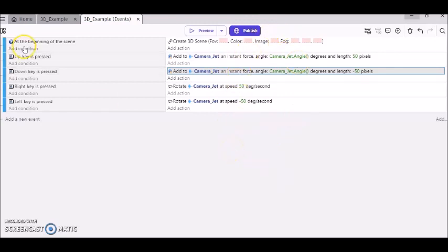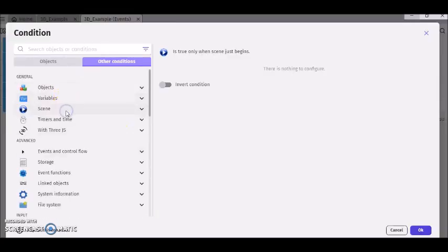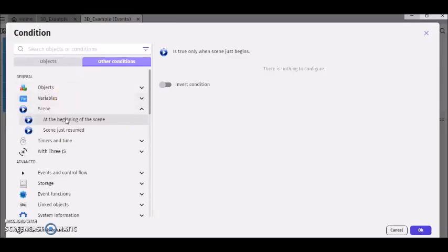So let's start with the first one. Here we got at the beginning of the scene. I clicked on the scenes tab, at the beginning of the scene, and clicked okay.